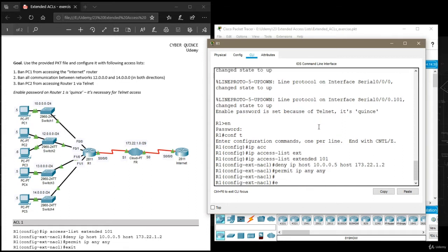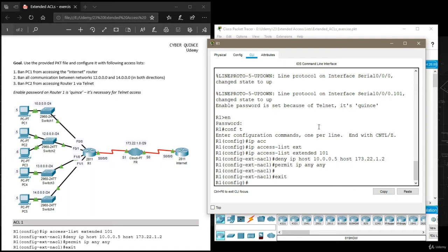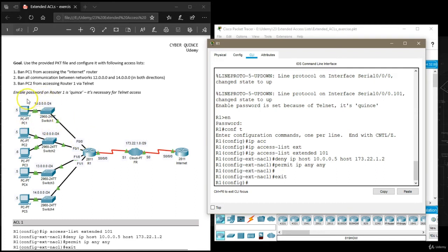Then we exit from our access list and need to figure out on which interface to apply it. Unlike with standard access lists where if you apply to a wrong interface you could cut off all communication, so if we were to apply a standard access list similar to this one on this interface we would cut off this local area network from the rest of the network.